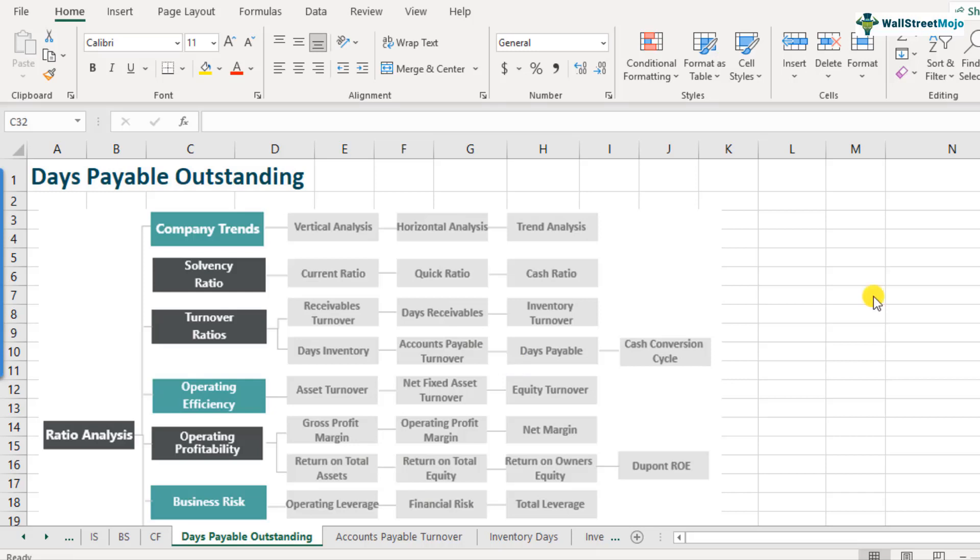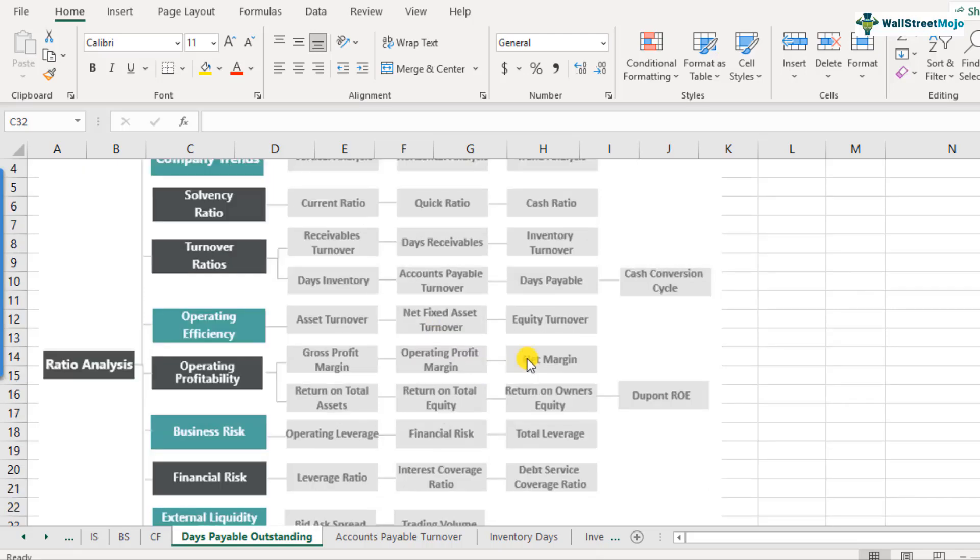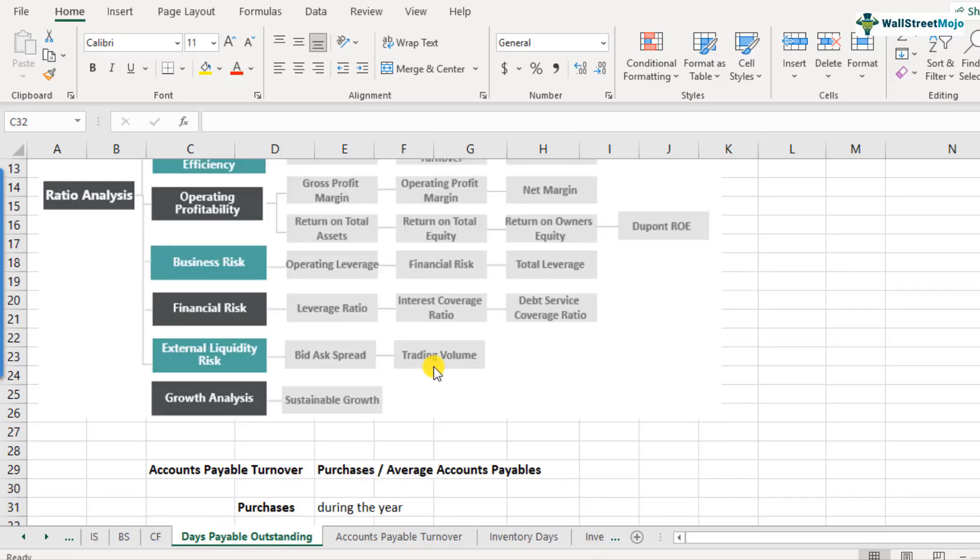Let us now look at the calculations of days payable. Days payable is calculated by using a two step process. The first step is to calculate the accounts payable turnover. This calculation we learned in our previous video. So I urge you to go back and look at how the calculations are done. We will do a quick refresher right now. But if you want it in more detail, you can go back and refer to that video. And that is the first step. The second step is to divide 365 by the accounts payable turnover.